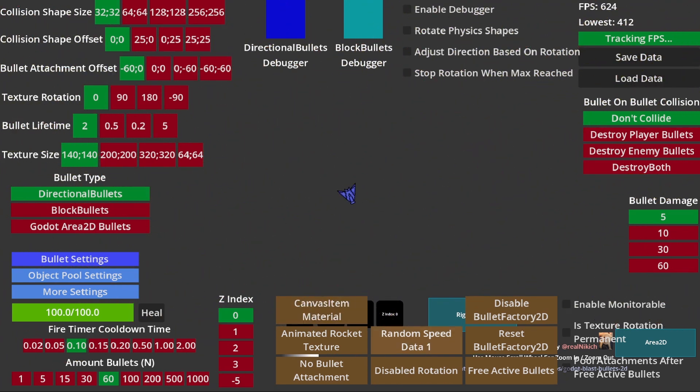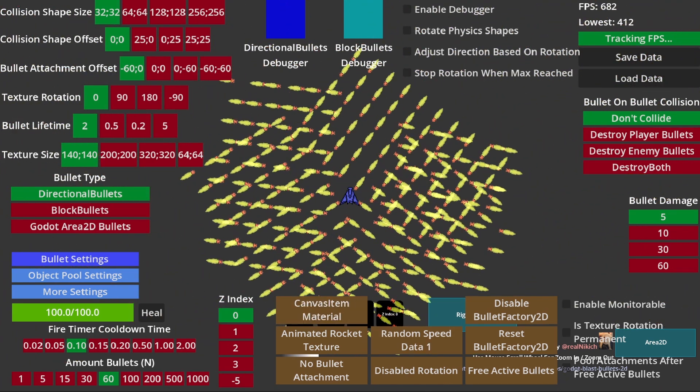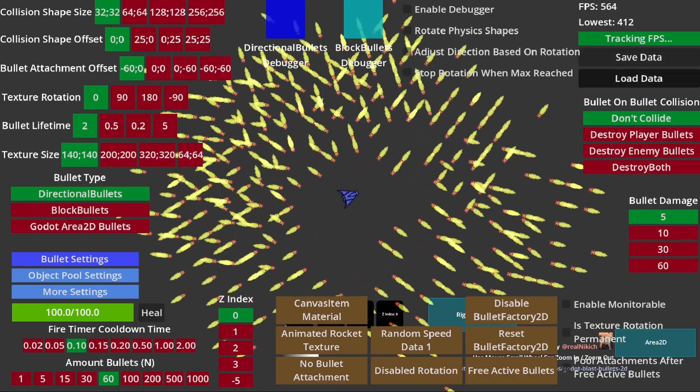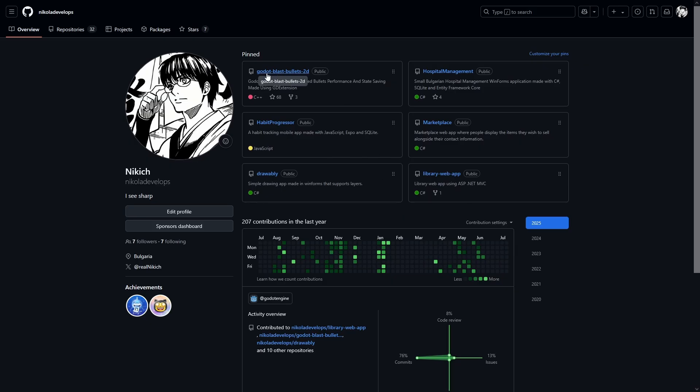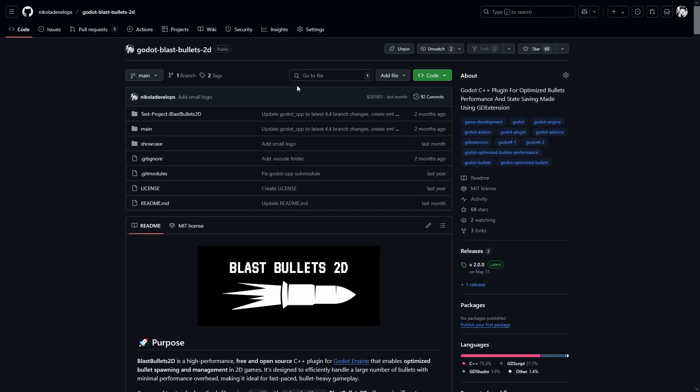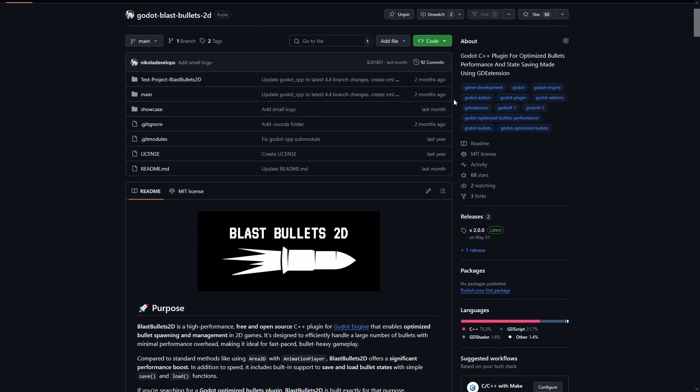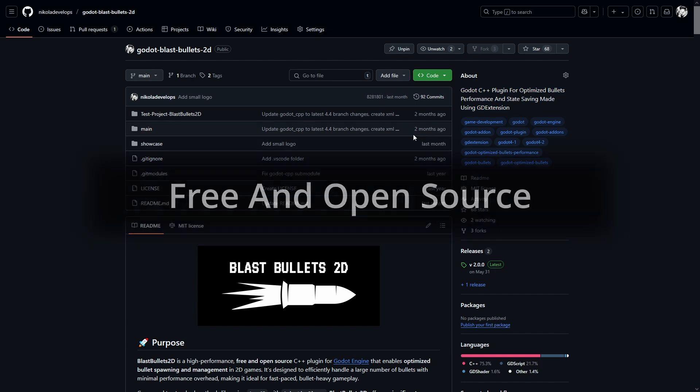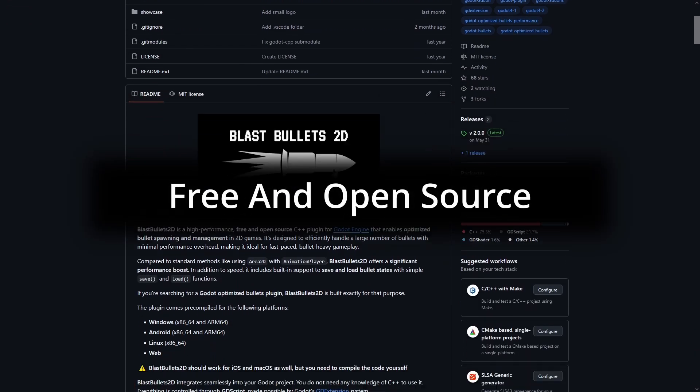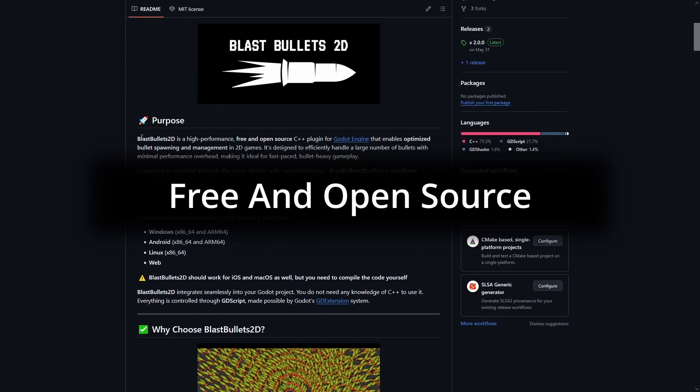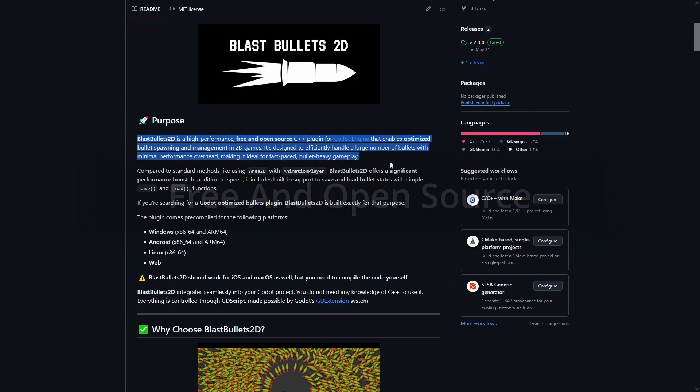Of course, BlastBullets2D supports many more features, so check them out on the official GitHub repository. Oh, and also, the plugin is completely free and open source forever.